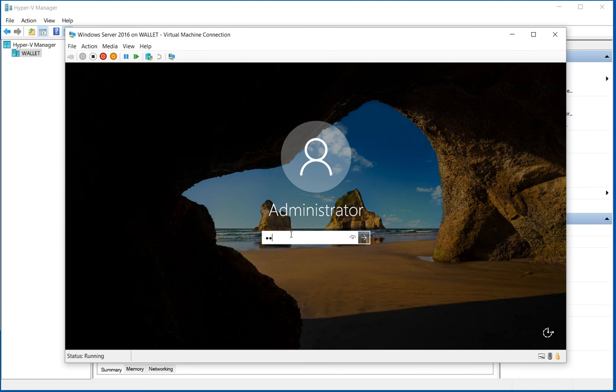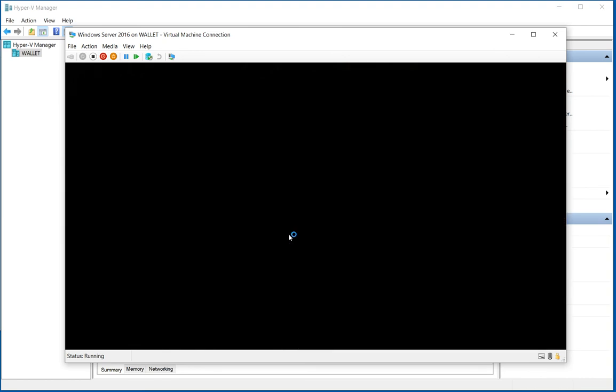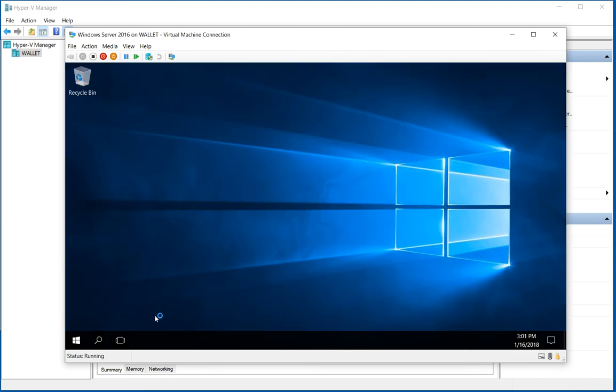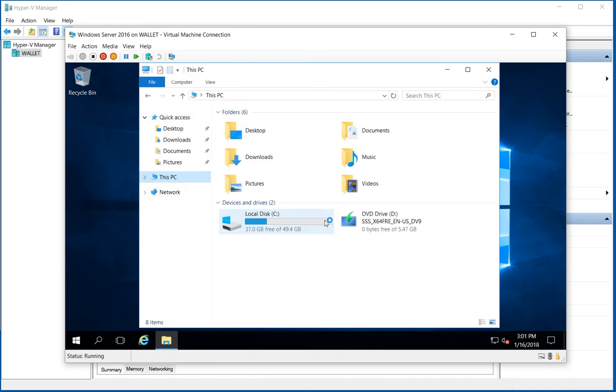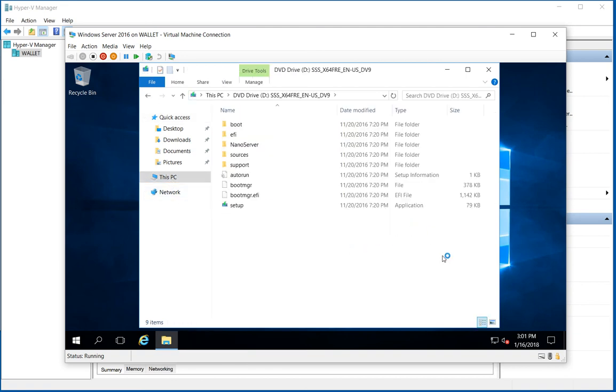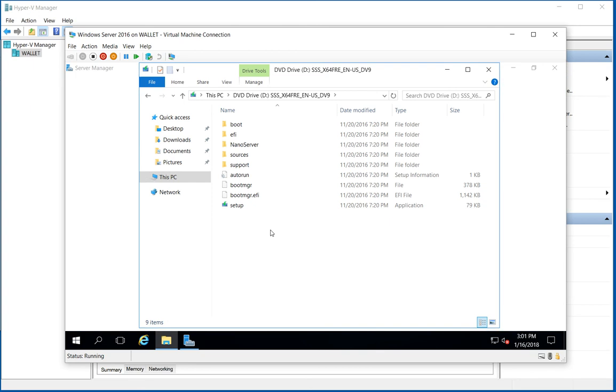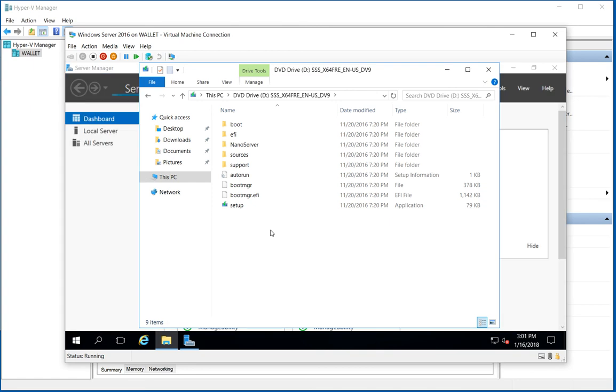So let's go ahead and log in and just confirm that. And we'll click on File Explorer and PC. And there it is. If we double click, we can see it is a Windows 10 disk.